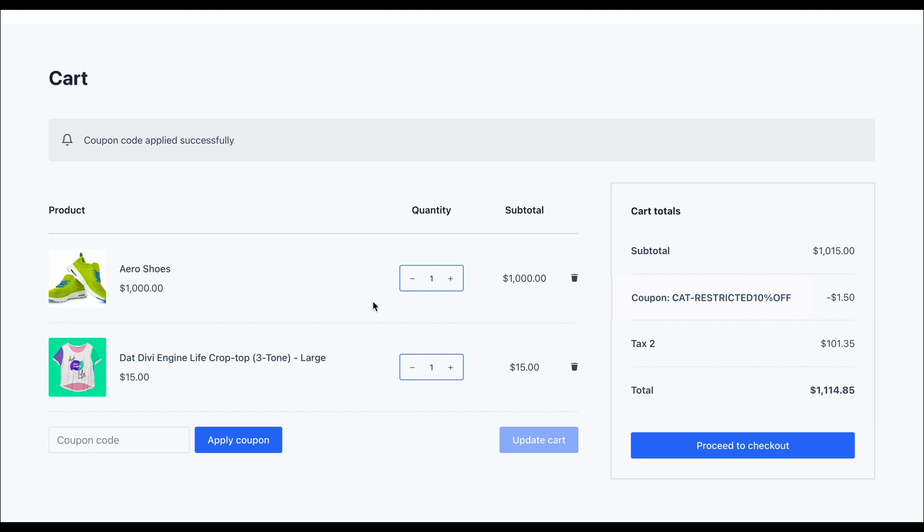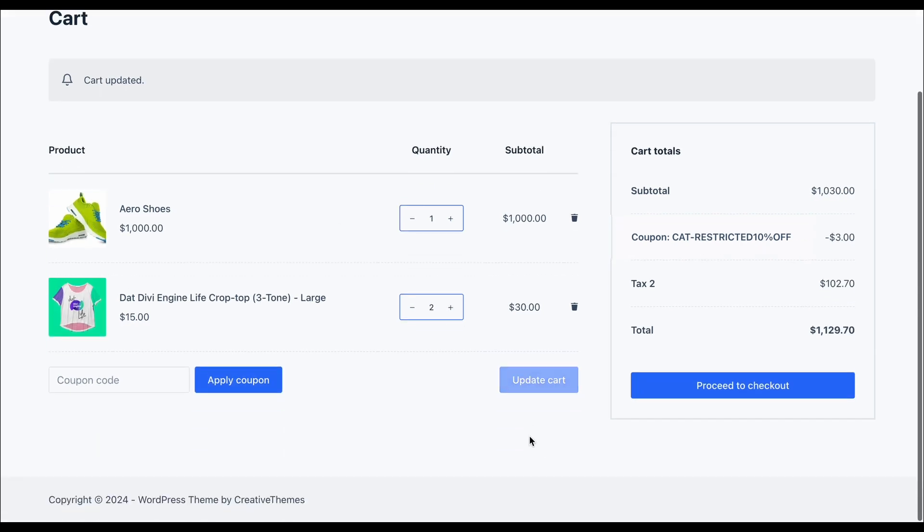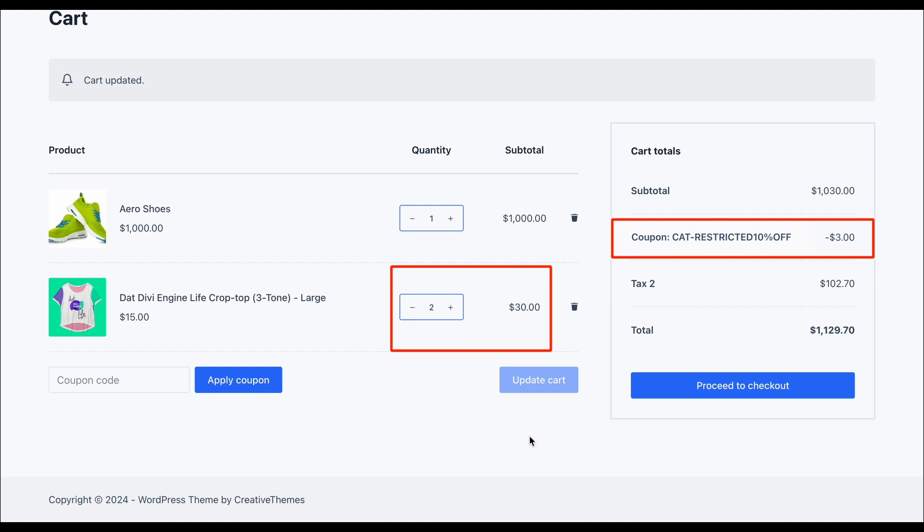Now, let's add another eligible product. The discount applies to the total value of eligible items. Perfect.